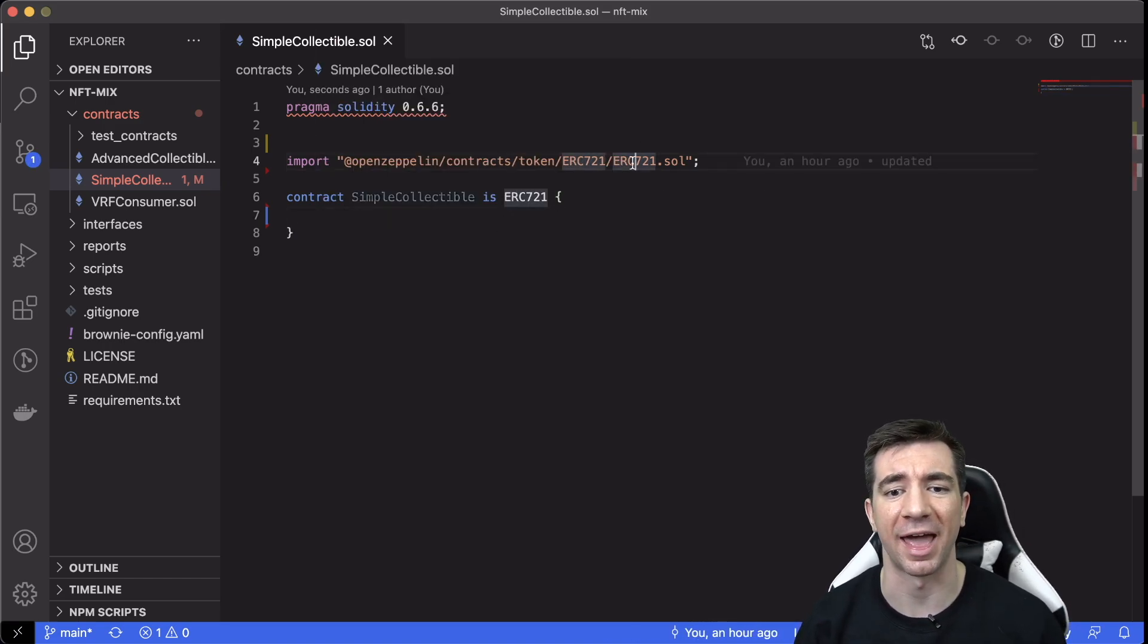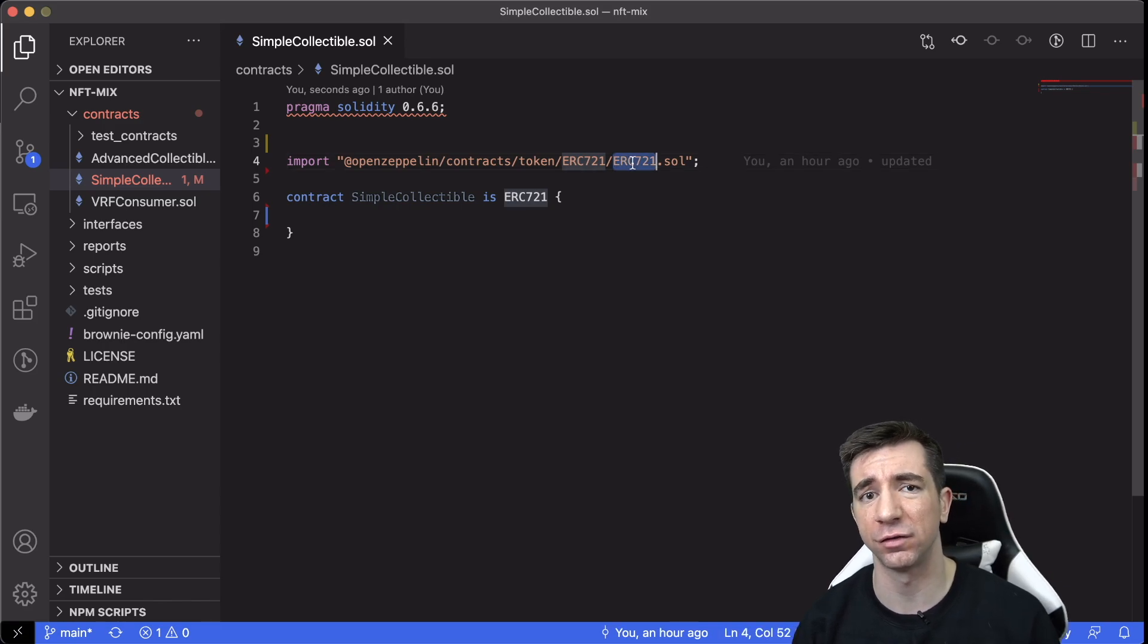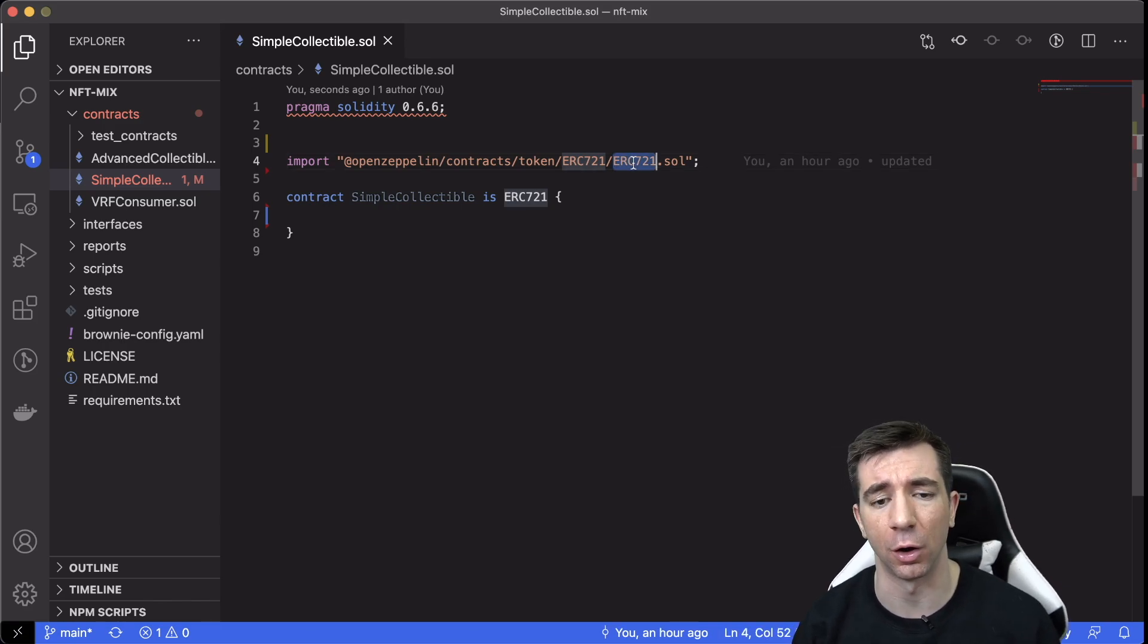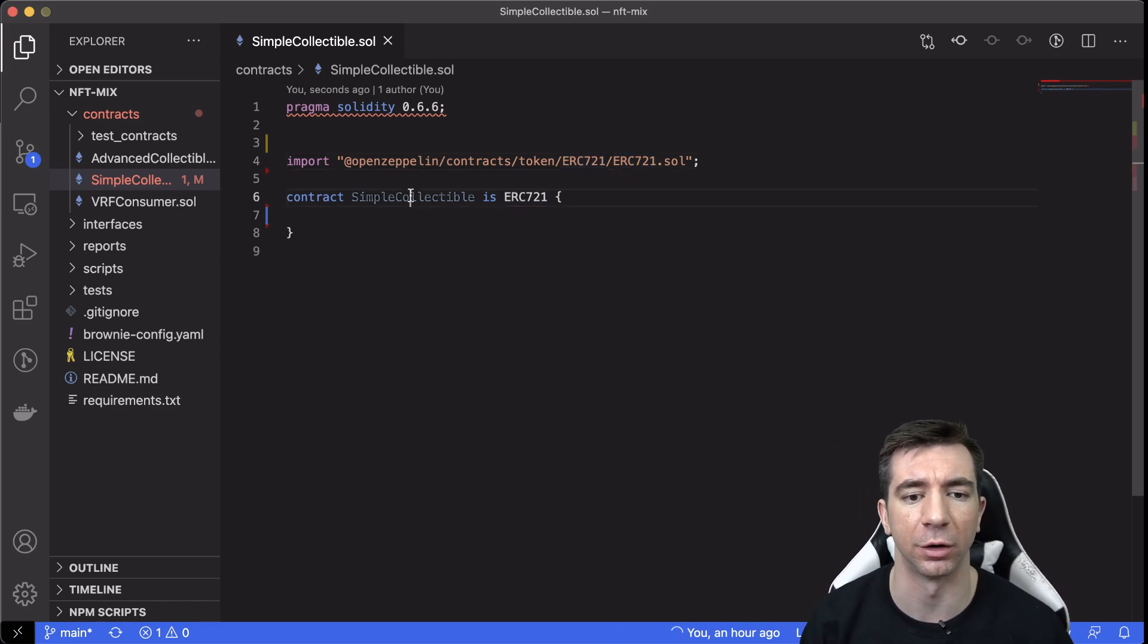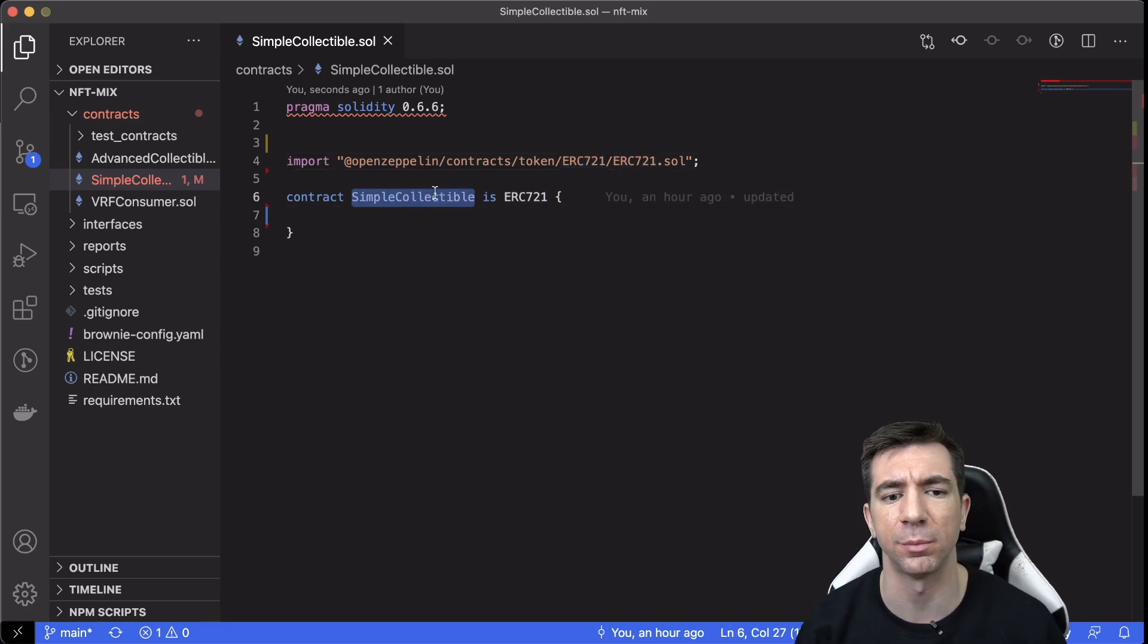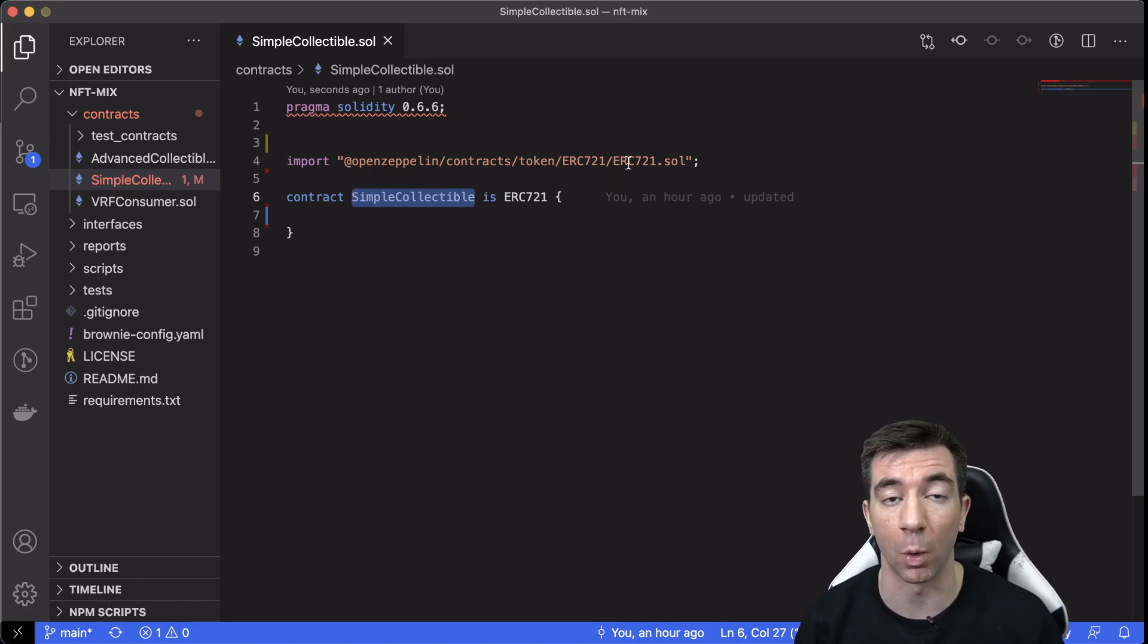We're saying we're inheriting, we're grabbing all the functions from this code and we're bringing it into our code here. We're saying simple collectible is an ERC721, which is what we want.